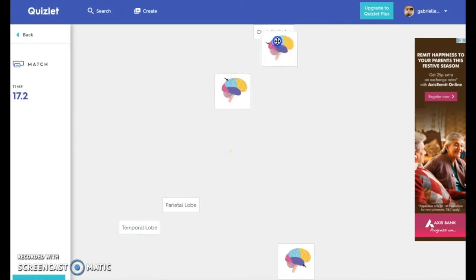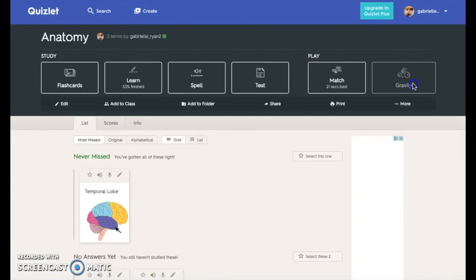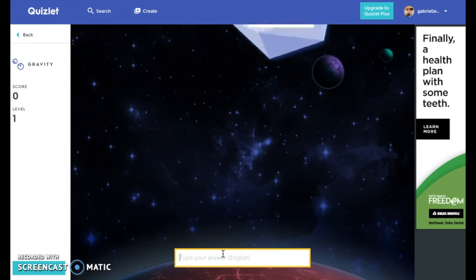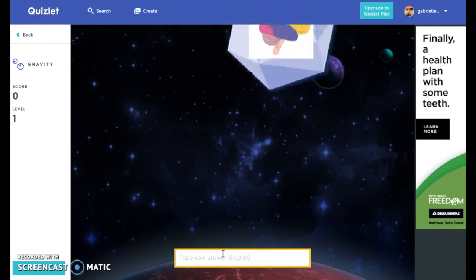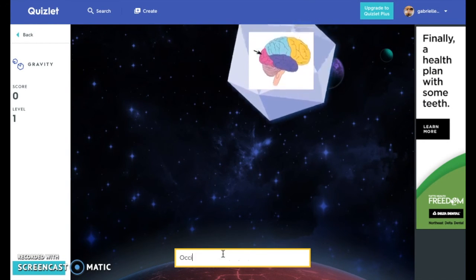Match is a game mode where the user is timed to match terms with definitions. Finally, Gravity is a game where the user must type a term or definition in before an asteroid hits the Earth.